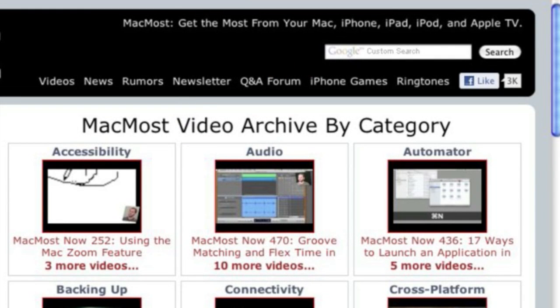Want more video tutorials? Just go to MacMost.com, click on the videos link at the top of the page,